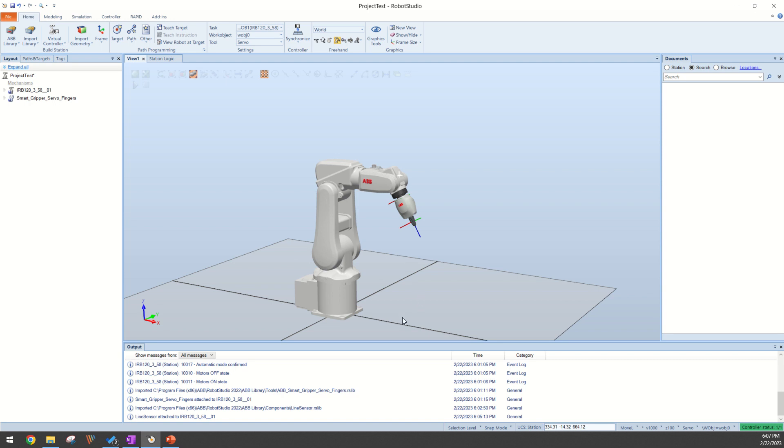Hey guys, so in this video I want to do a quick demonstration of how to set up a line sensor in Robot Studio.